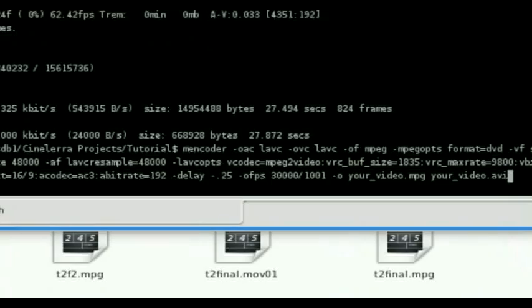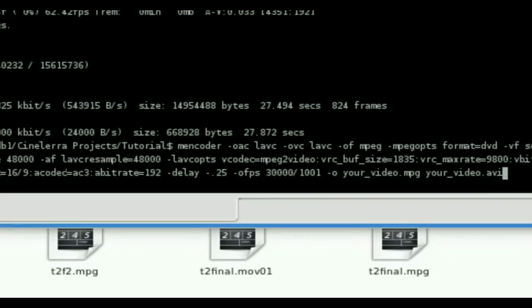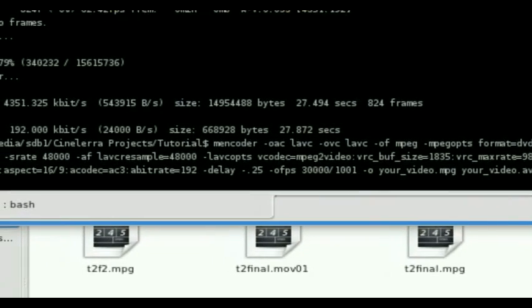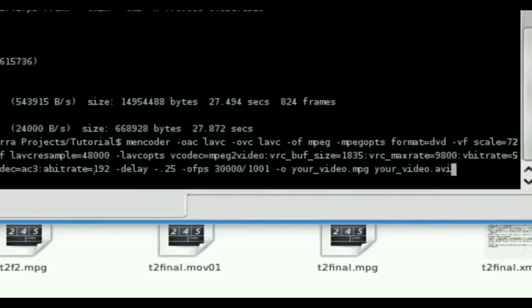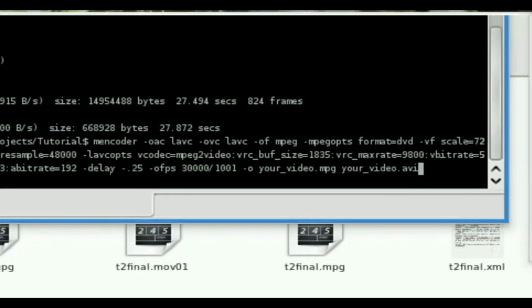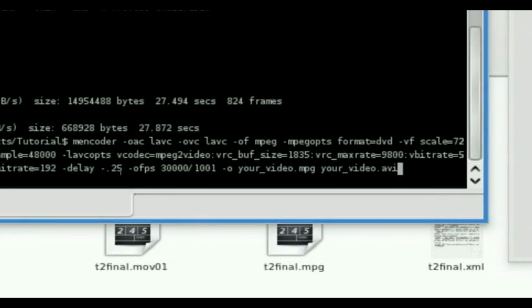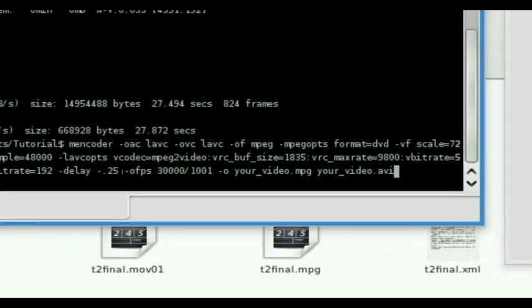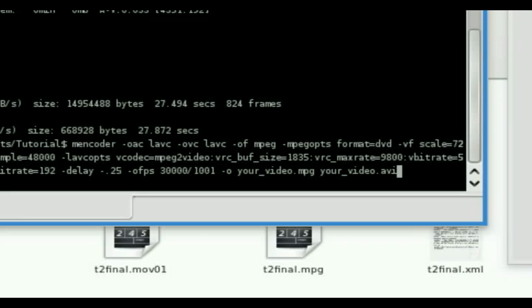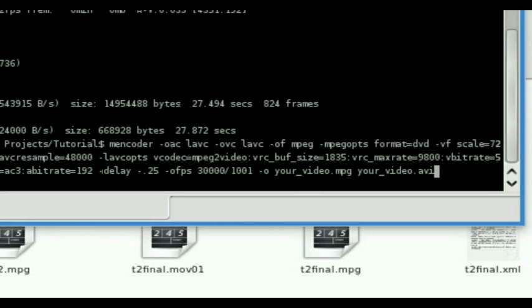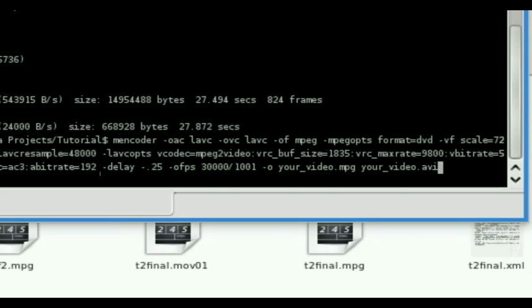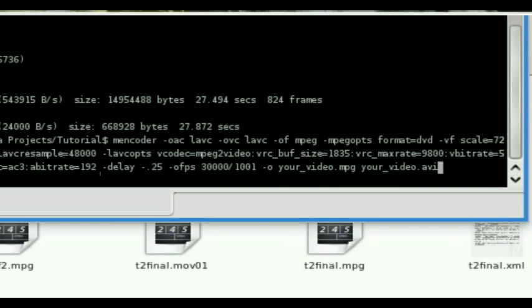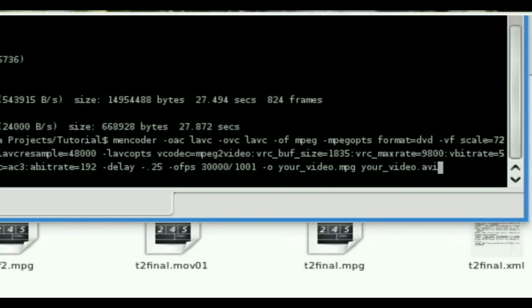It's after your A bit rate equals 192 hyphen delay space hyphen dot 25. What this does is it puts a 25 millisecond delay on the audio. Because some of my old stuff is about a quarter of a second off. So you can play around with that and see how it's going to affect your audio sync if your audio sync gets off.